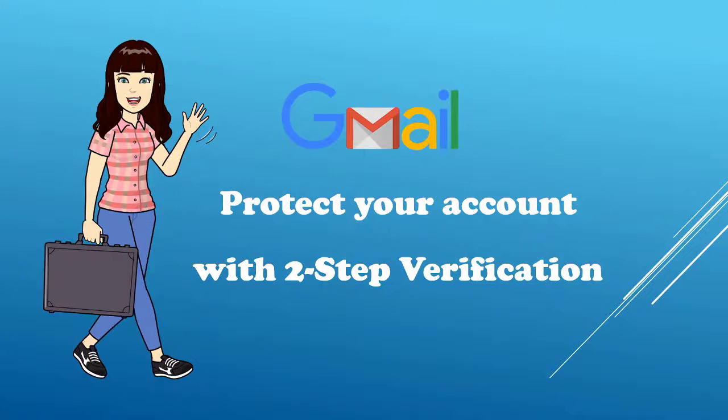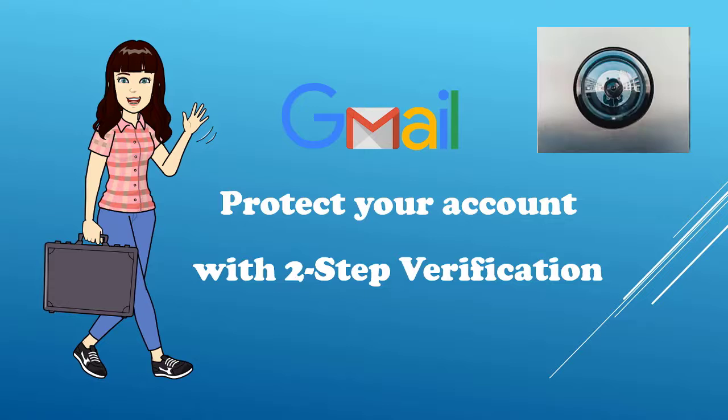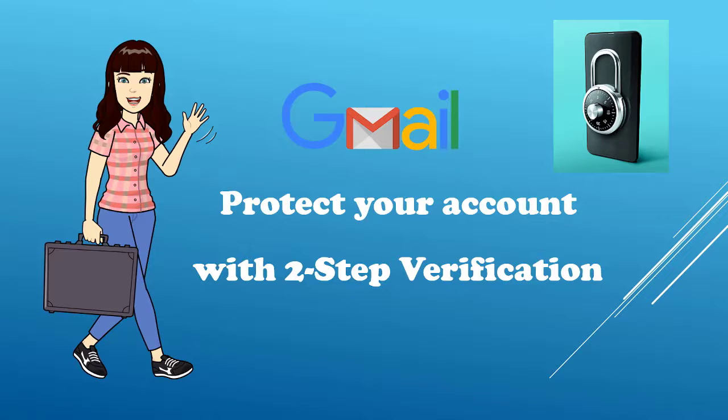Dear friends, let us talk about protecting your Google account with 2-step verification. With 2-step verification, you add an extra layer of security to your Google account in case your password is compromised or you forgot the password.